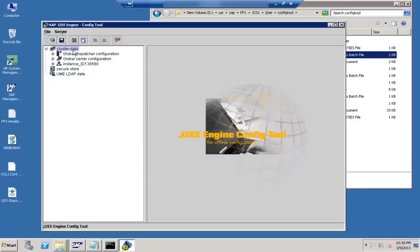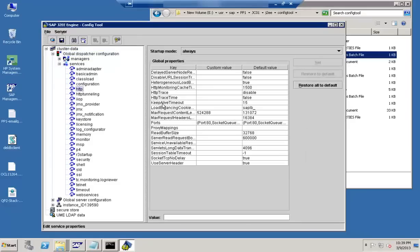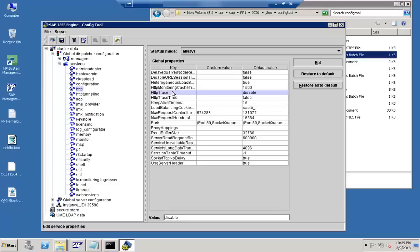We have seen LDAP configuration, the authentication process, and how to reset passwords. Next is the keep alive settings. For keep alive settings, go to global dispatcher configuration, then services, and look for HTTP. Under HTTP you can see different timeout values — you can look for the timeout value to configure keep alive behavior.